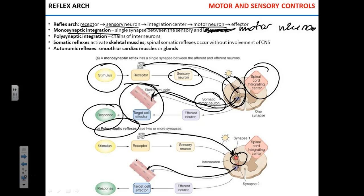Do you understand the difference between monosynaptic and polysynaptic? Monosynaptic: one synapse directly between sensory and motor. Polysynaptic: you have interneurons. Somatic reflexes control skeletal muscles. Autonomic reflexes control smooth or cardiac muscles or glands. For example, salivation — can you control your salivation? You cannot. That's an autonomic reflex.